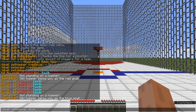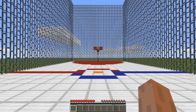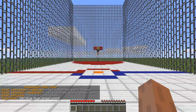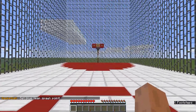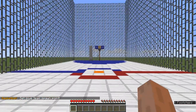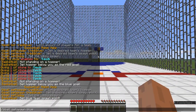What was the command? Bball admin offset spawn — okay, bball set spawn blue. And now we'll do it for the red side: bball set spawn red.